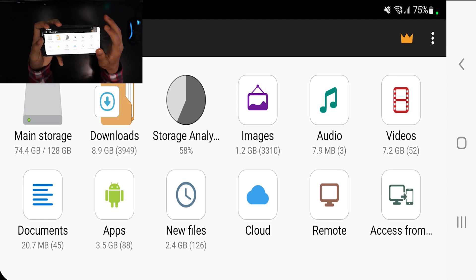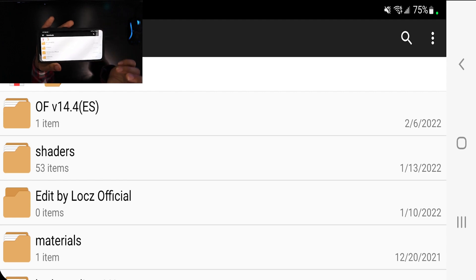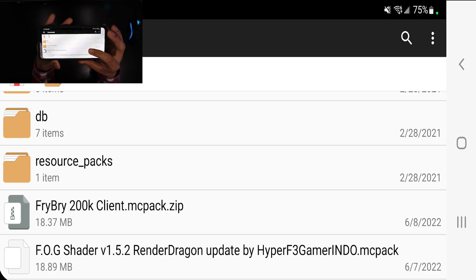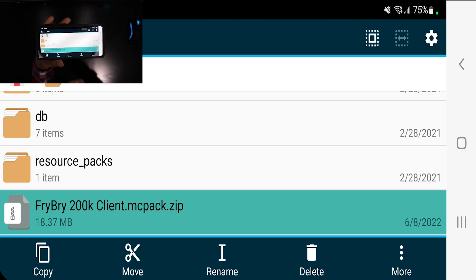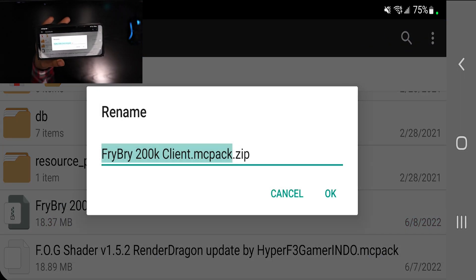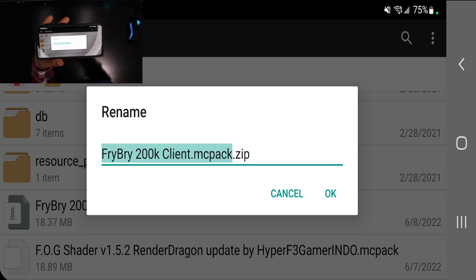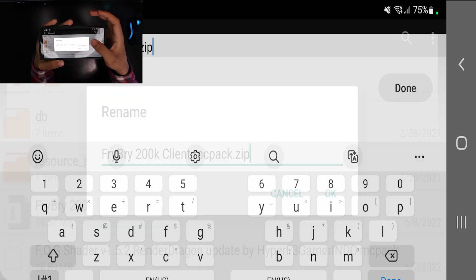Once you've downloaded and opened File Manager, go to the folder that says 'Downloads' and look for the texture pack you just downloaded. Long press on your texture pack and a menu will pop up at the bottom. Focus on the button that says 'Rename' and make sure your pack name ends in .mcpack and not .zip or anything else.